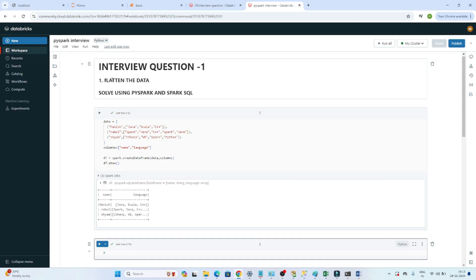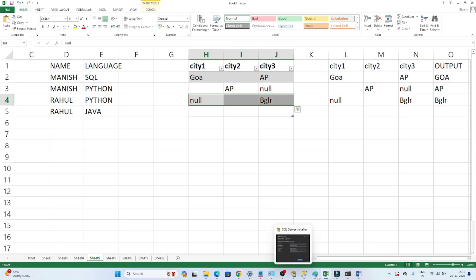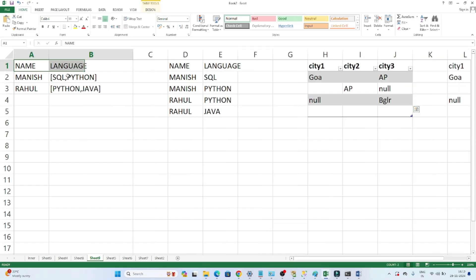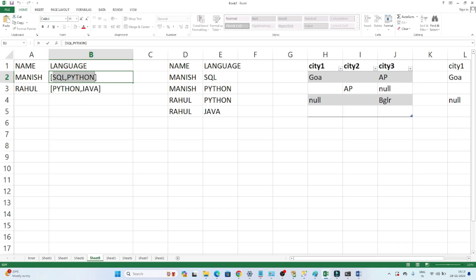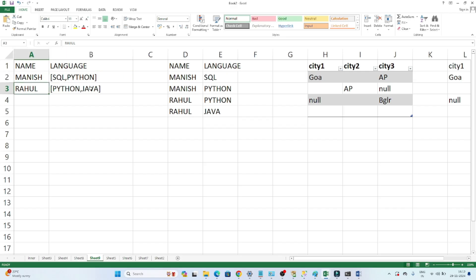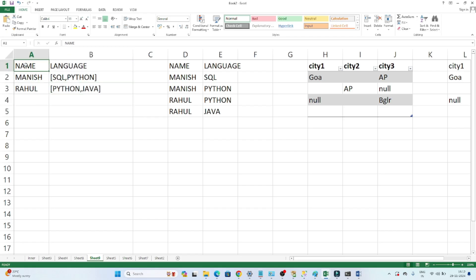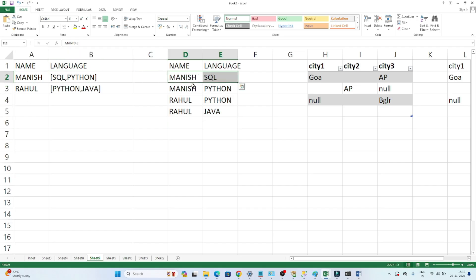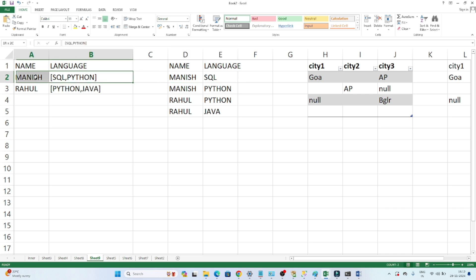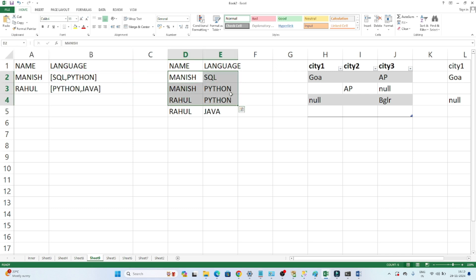The first question is related to flattening of data — how we can flatten our data. We have an input with a name column and a language column. For example, Manis knows SQL, Python, Java, and all — in a single row we are getting multiple values. Similarly, Rahul knows Python and Java. We have to convert this into multiple rows, flattening each value into its own row.